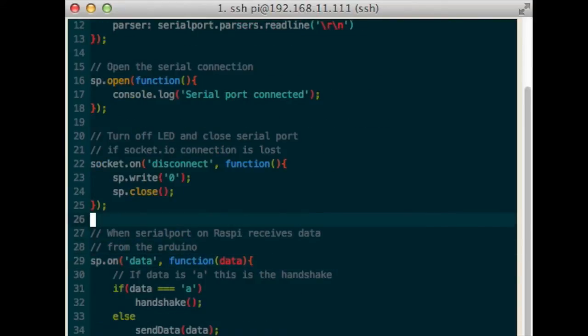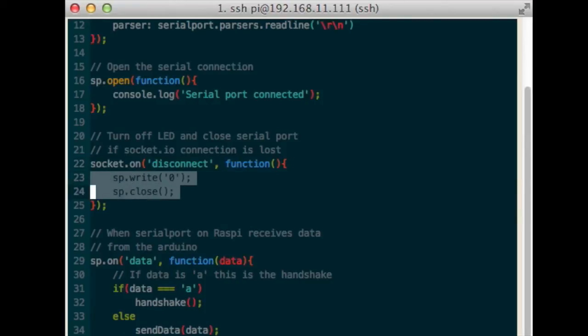If the socket.io server is disconnected, then turn off the LED, and close the serial connection.